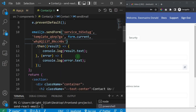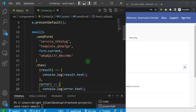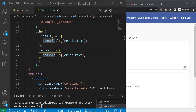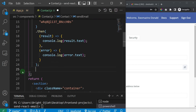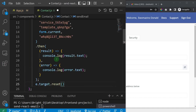If the email sends successfully, the first block of the function runs - you can add whatever code you want there. If there's an error, the second block runs. Save the file. Before testing, I also want to clear the form after submission, so just before the closing curly brace of the function I'll add event.target.reset() to reset the form.